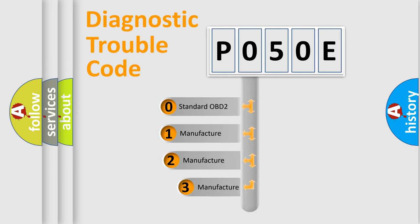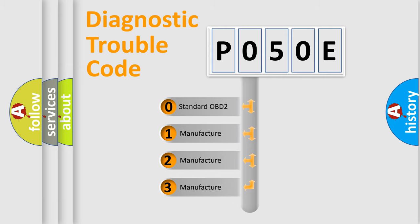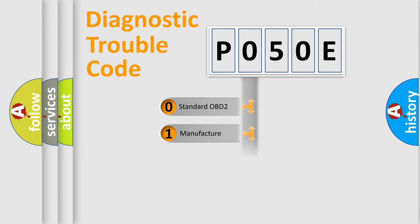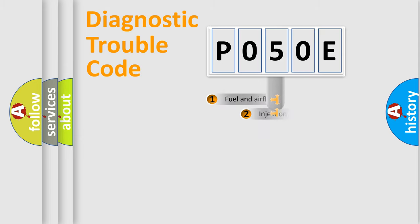If the second character is expressed as zero, it is a standardized error. In the case of numbers 1, 2, 3, it is a manufacturer-specific expression of the car-specific error.